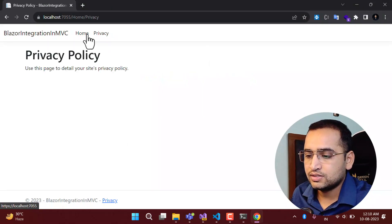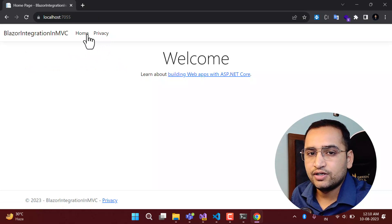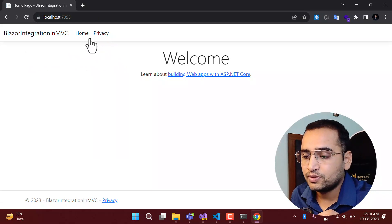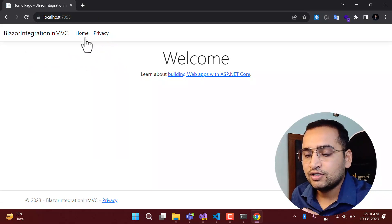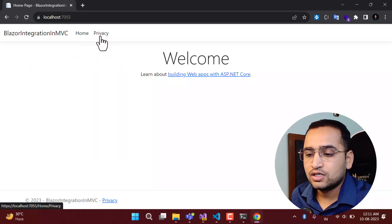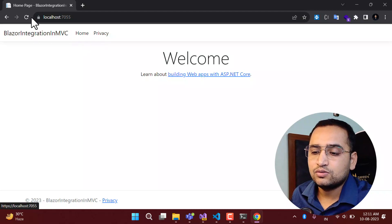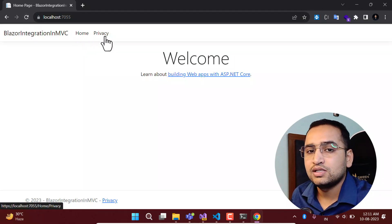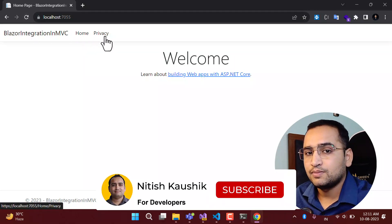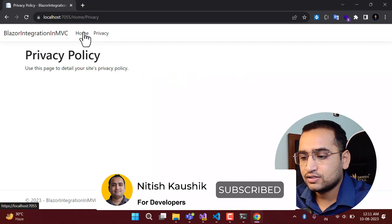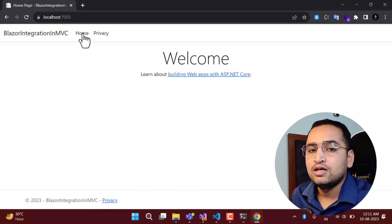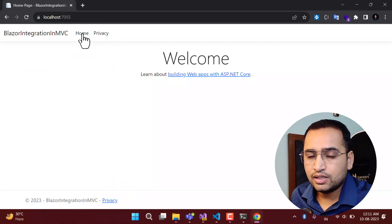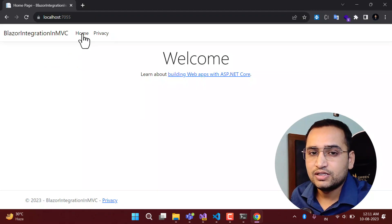If I run this application by clicking on this button, you can see it's working fine in the browser. I can click on these pages and navigate between them. There is one very important concept to notice: every time I click on these pages, this entire page will be refreshed. Now in this application, I want to enable and use the Blazor components.